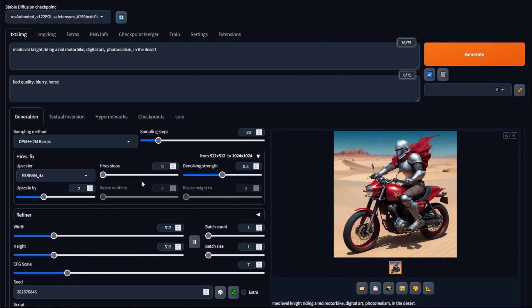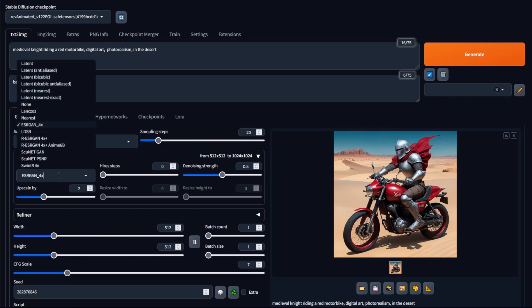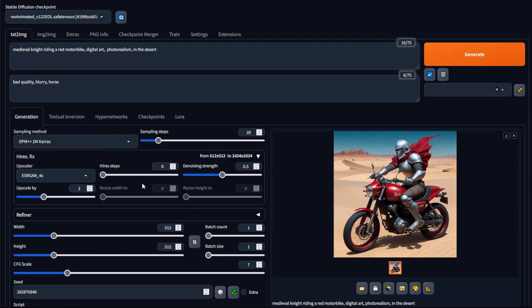So I recommend that if you are using high-res fix and want to get better images, I recommend that you just focus on changing the upscalers or messing around with the denoising strength to actually change the generated image. High-res step does probably have a place within generating images, but for my personal testing and what it seems like online, it doesn't really contribute much to the final image, and it's very hard to say what it does.